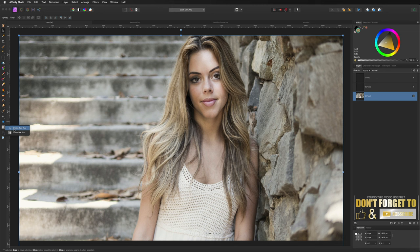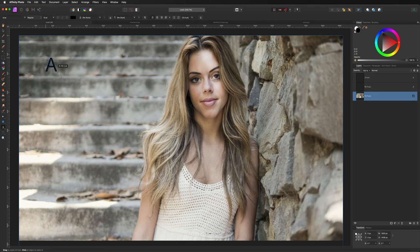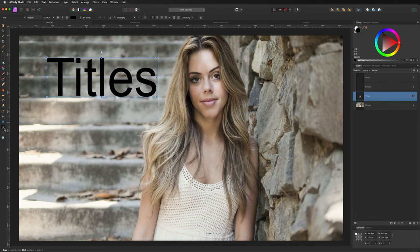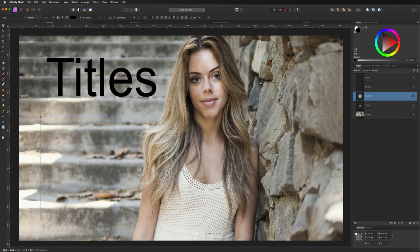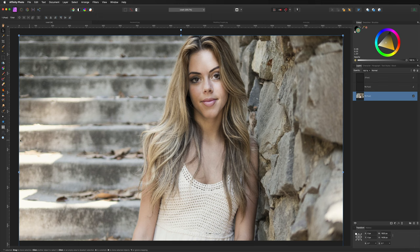Underneath are the Text Tools with two options. The Artistic Text Tool is generally for creating titles. If you want to create a paragraph, switch to the Frame Text Tool — draw yourself a box and start typing inside it. That's generally all there is to it.